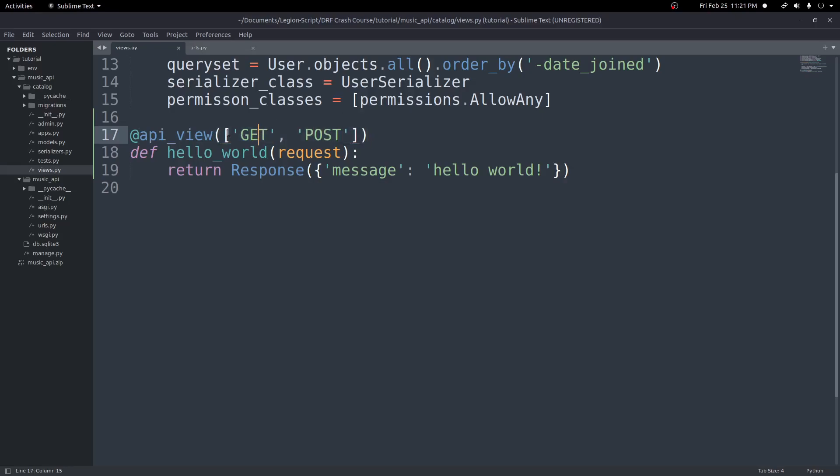And then on this decorator, we can pass in parentheses and pass in arguments inside of those parentheses. And for our API view, we want one argument, which is this list of allowed methods. In this case, it's GET and POST. You can return a response or you can do whatever else you want inside the body of the function.